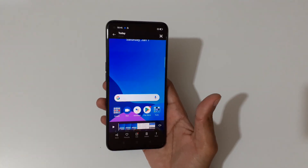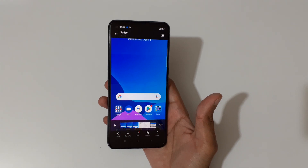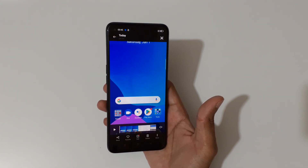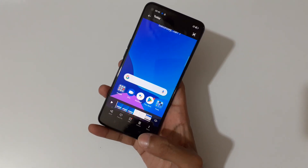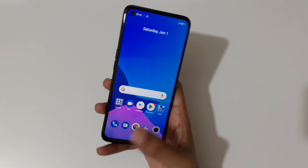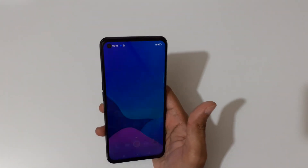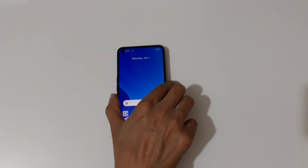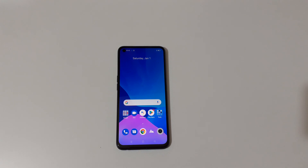So guys, this is the method to record a screen in the Realme 9i smartphone. Thanks for watching. If you have any questions about this video, let me know in the comment section below. Please like, share, subscribe, and click the bell icon for latest updates.